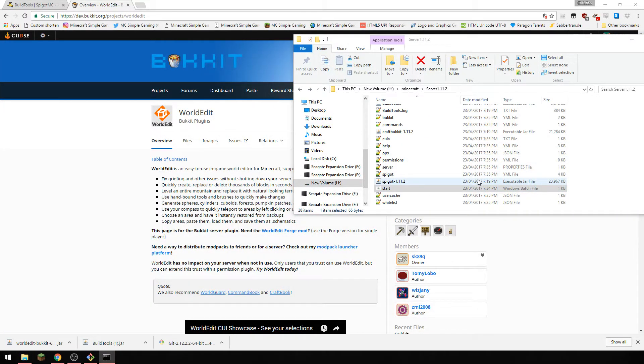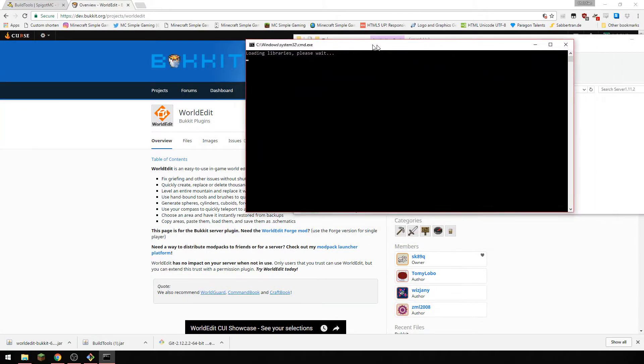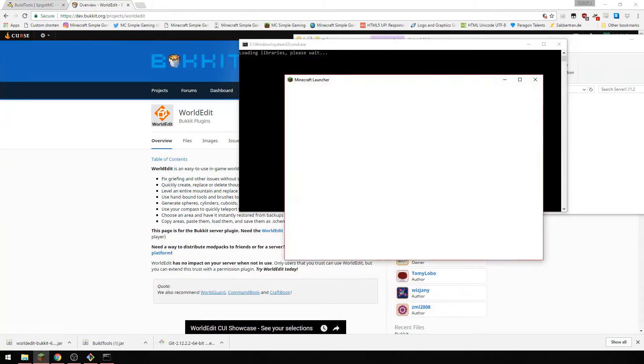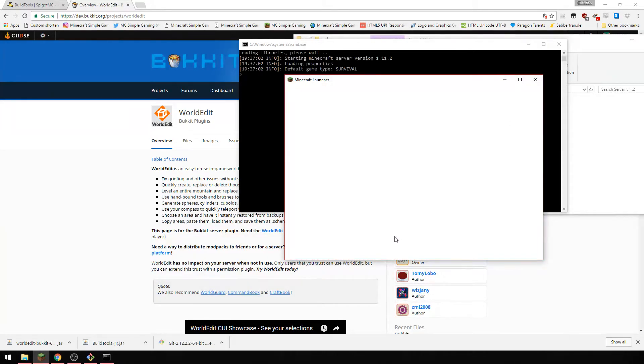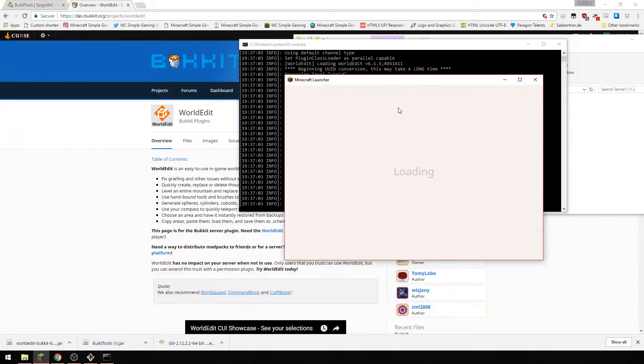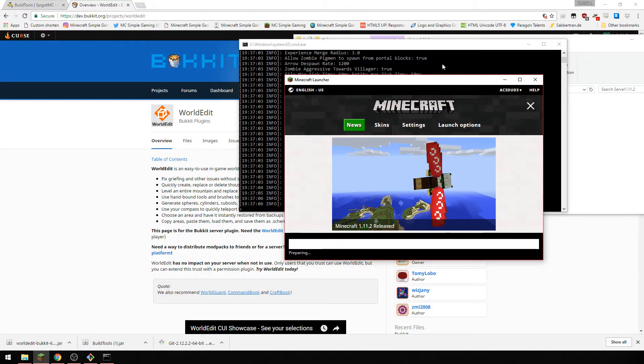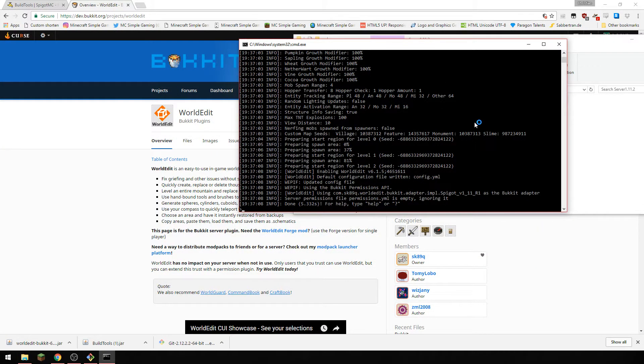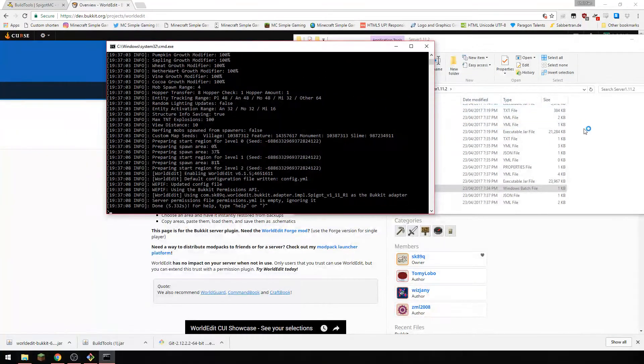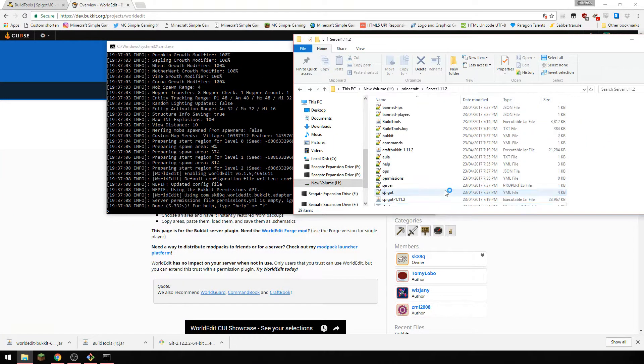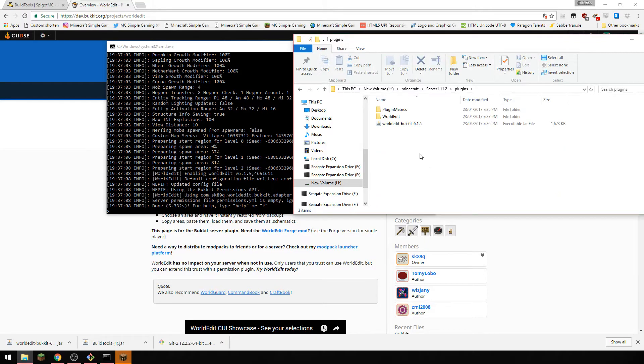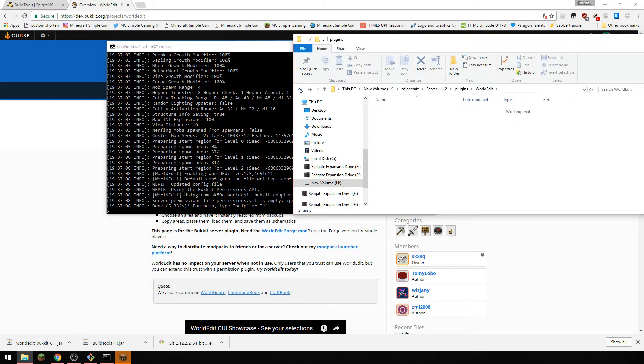Now we've put world edit on there, start the server again. And now we have our world edit folder.